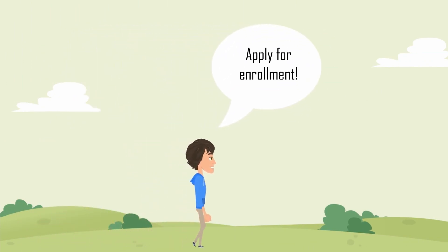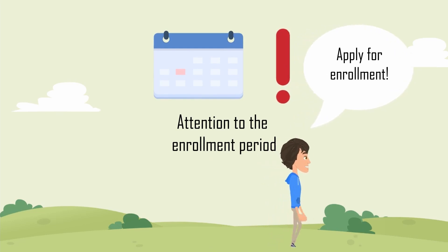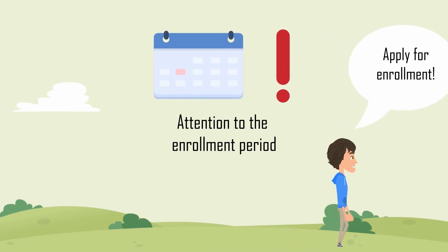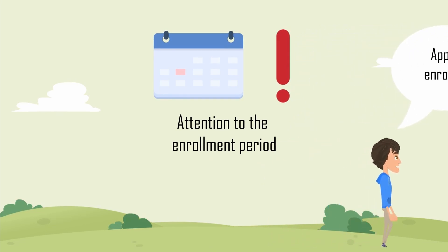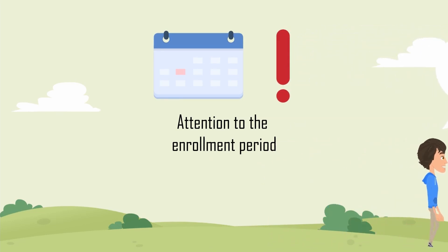He does this by requesting his enrollment. He has to do this within the enrollment period.